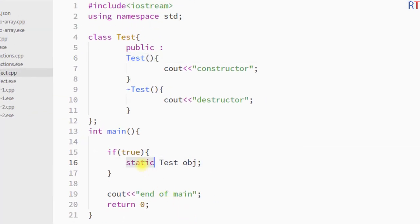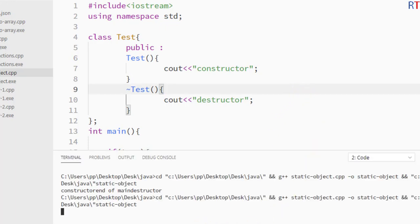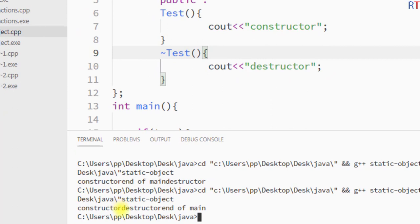Now if we make that a normal object and save and run the program, you can see first of all the constructor is called at the time of creation of the object, and then whenever the object goes out of scope the destructor is called by the compiler.